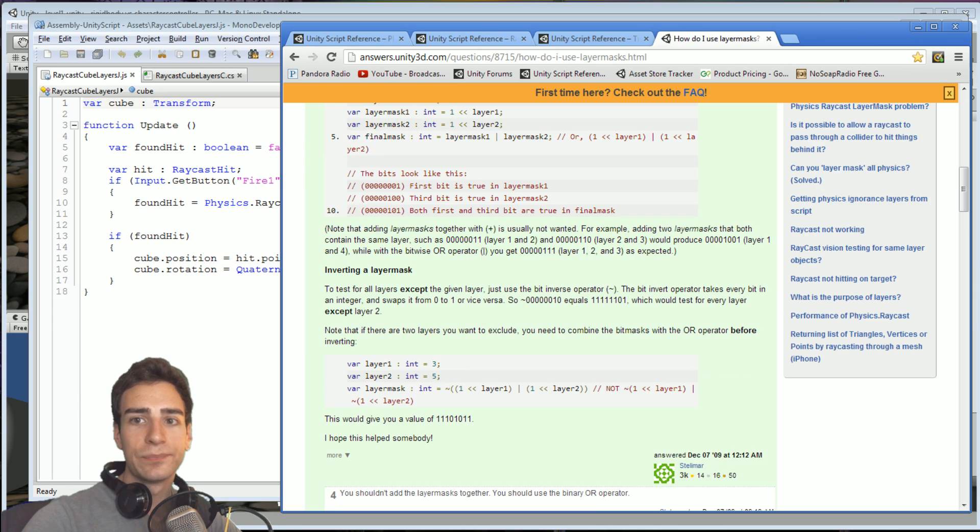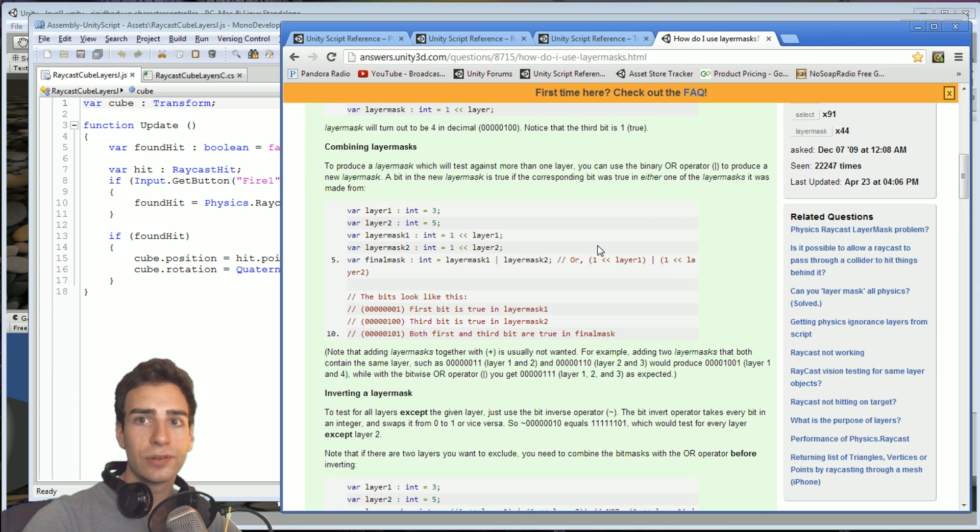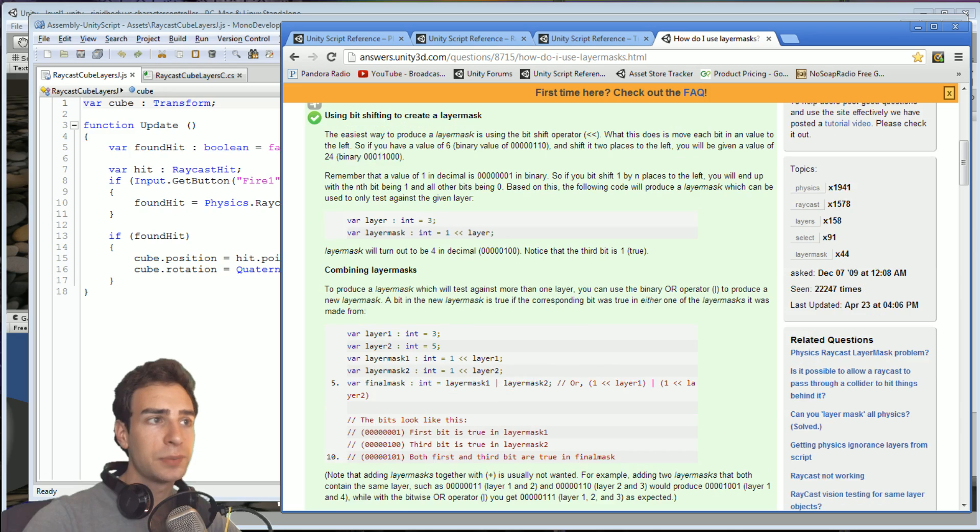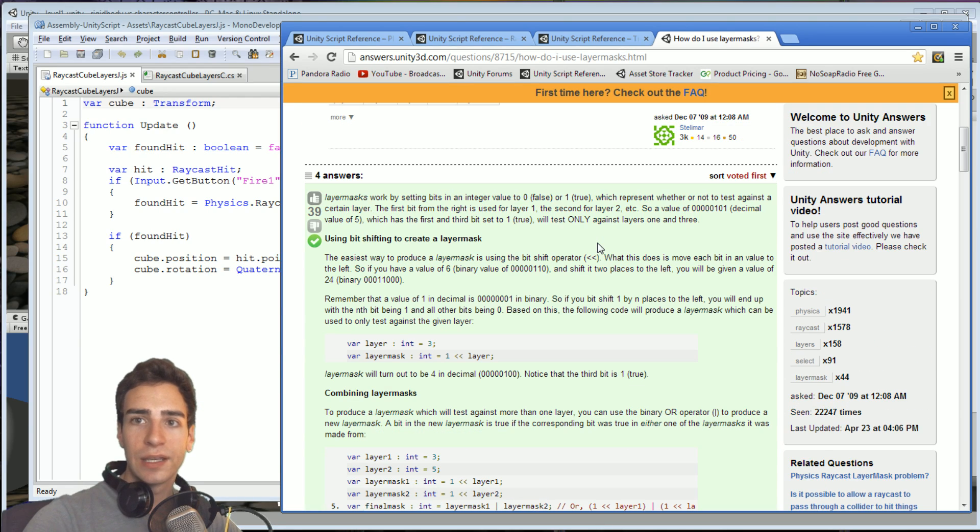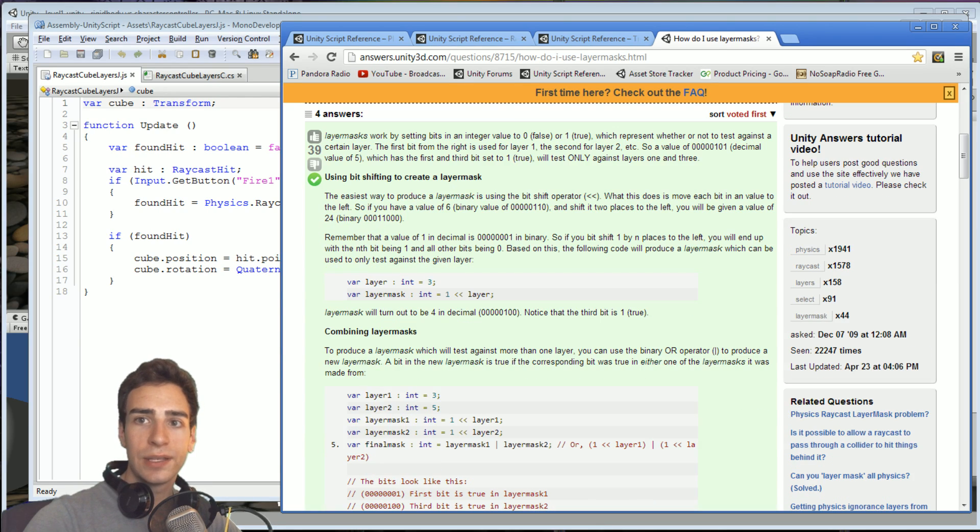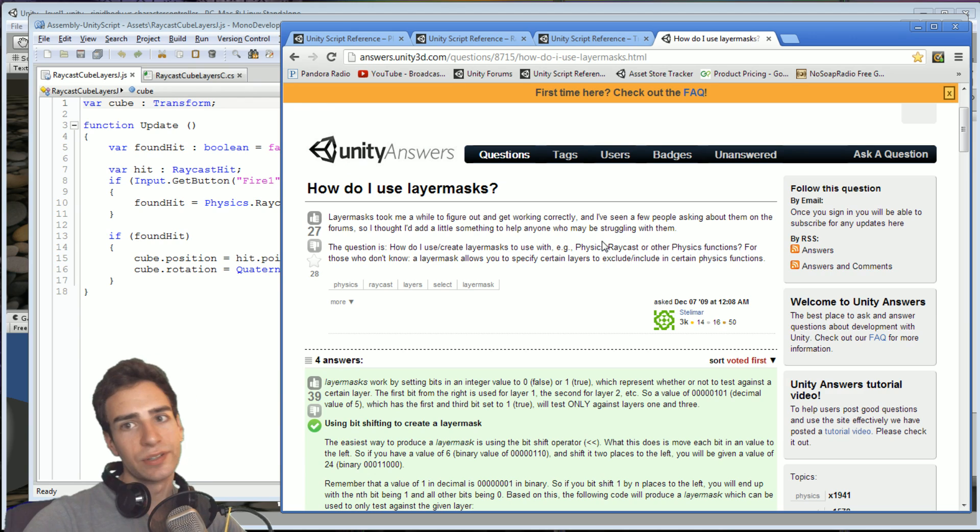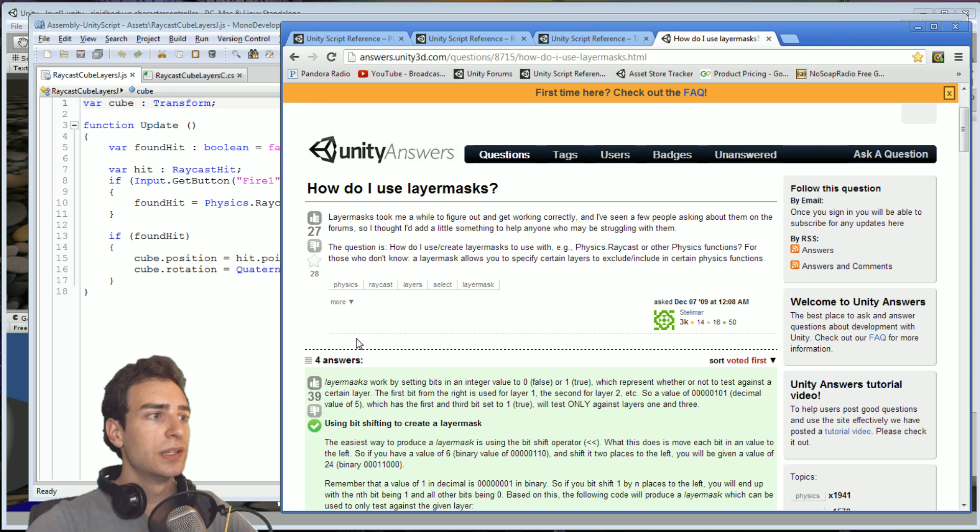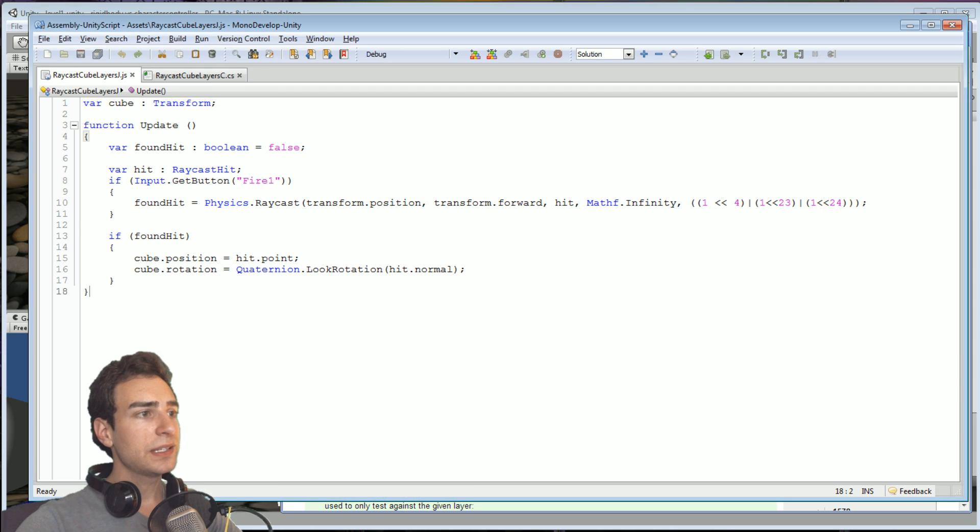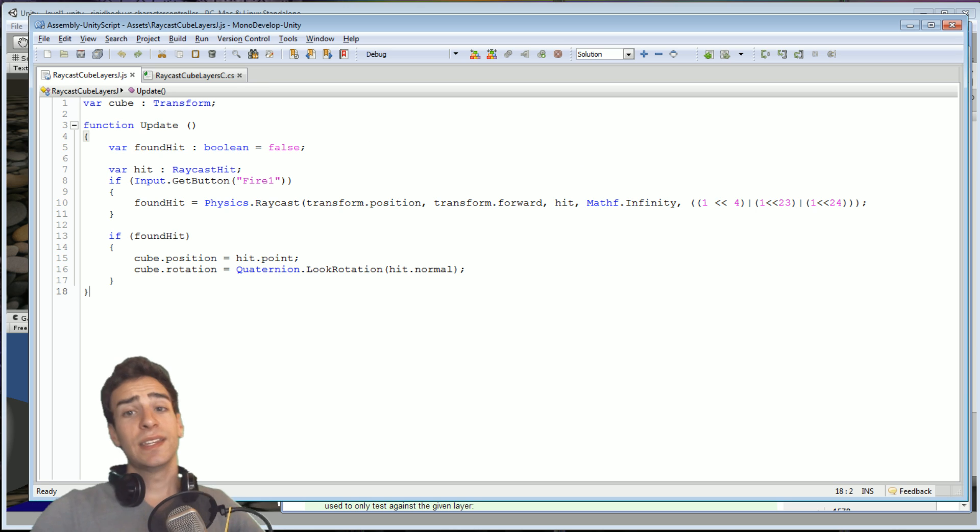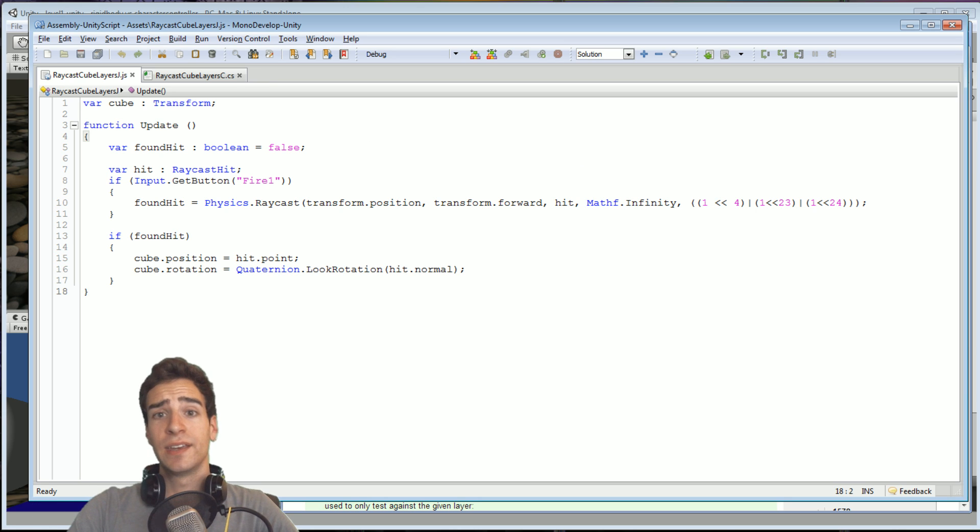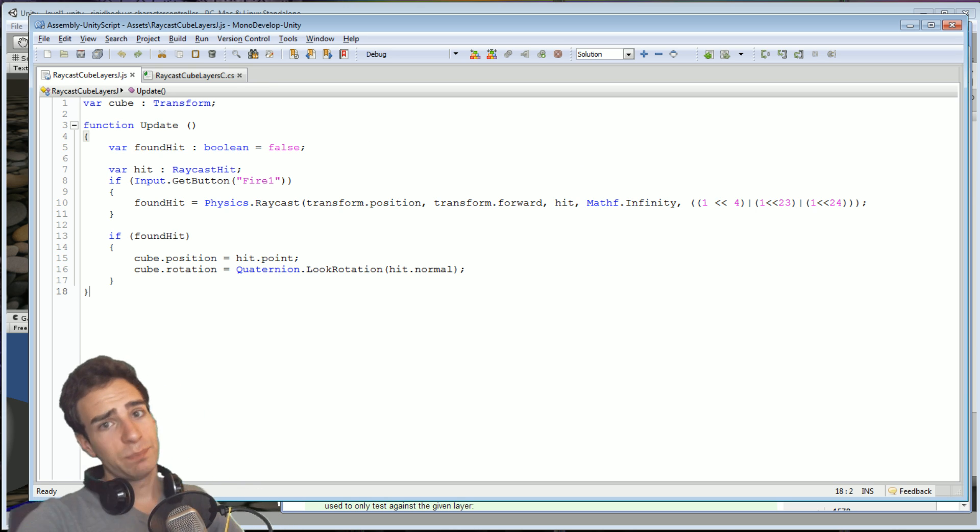I'm going to scroll through it slowly one more time just so that you can pause it and read the whole thing. And there's the original question. So basically what it says is that layer masks use bits and bytes.